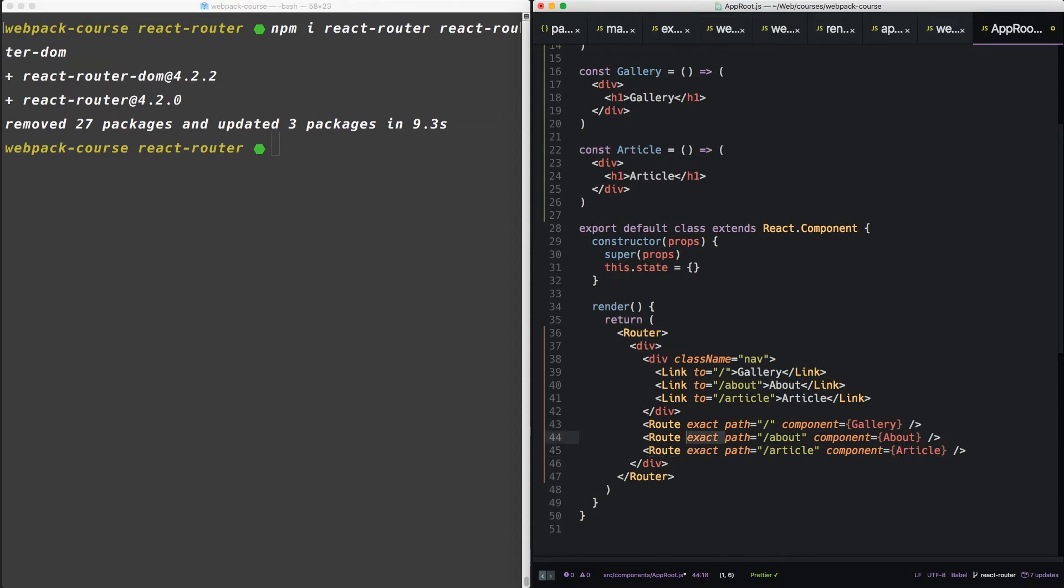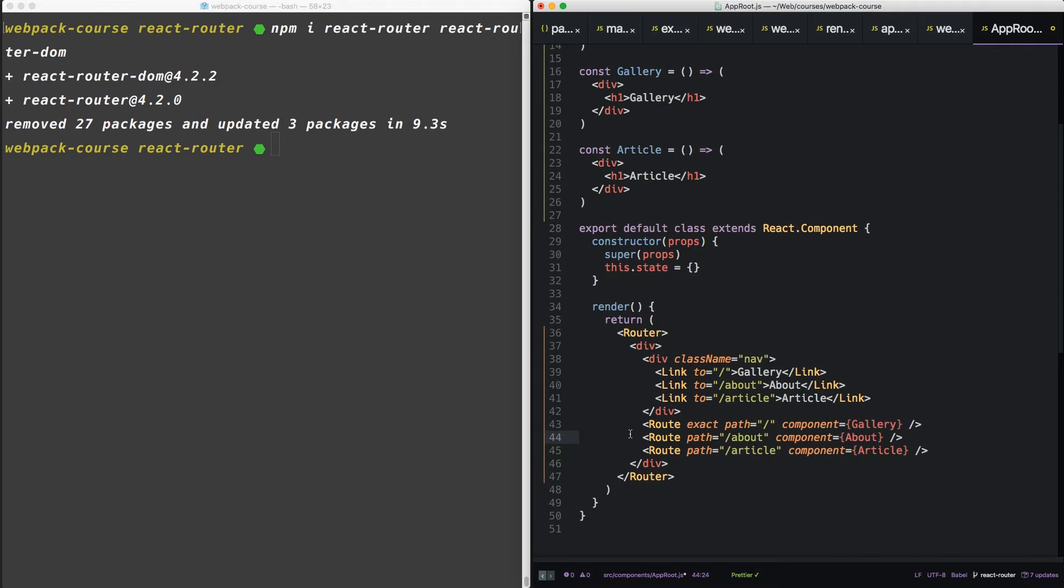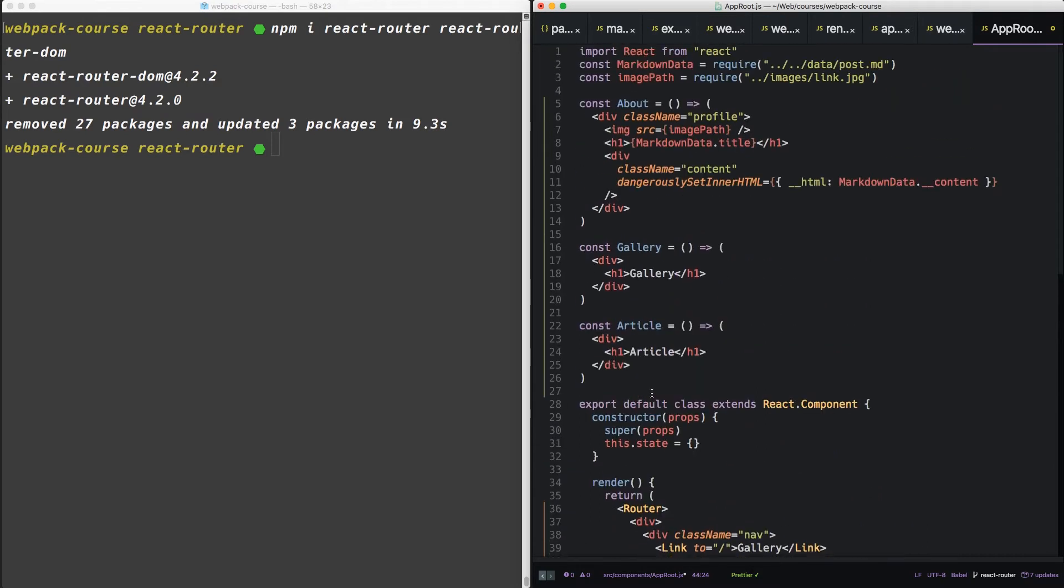Last thing we want to do is take off this exact for about and article. So we've set up a router in the app root component. Now let's import these router components at the top.